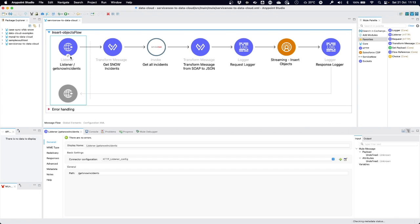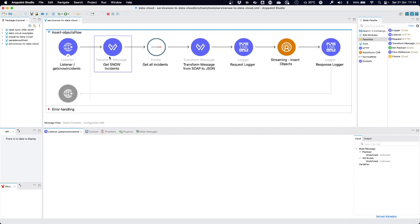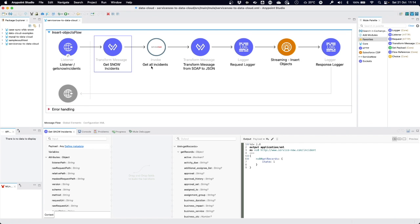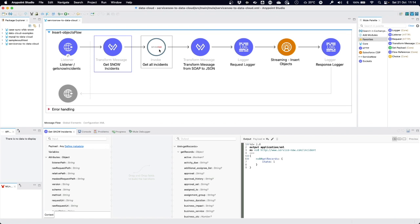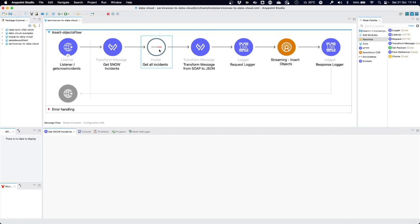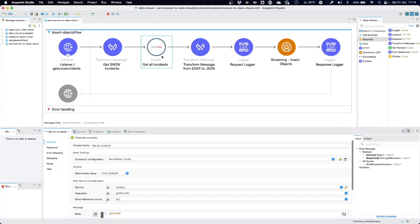I will quickly walk through this app. We have a listener, so we can call that API locally or externally with a path called Get Snow Incidents. In the first step, we have a transform message that prepares the payload that will be sent to ServiceNow, describing that we just want to retrieve the incidents that are in the state of one, meaning new incidents. We'll feed that into the ServiceNow connector, which we've configured to access the incident service and get all of the records.